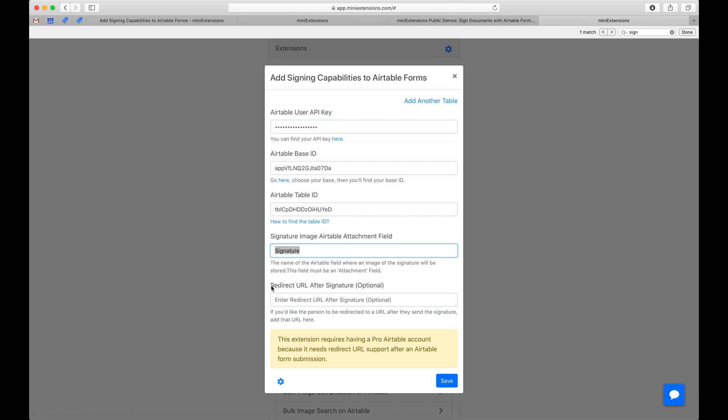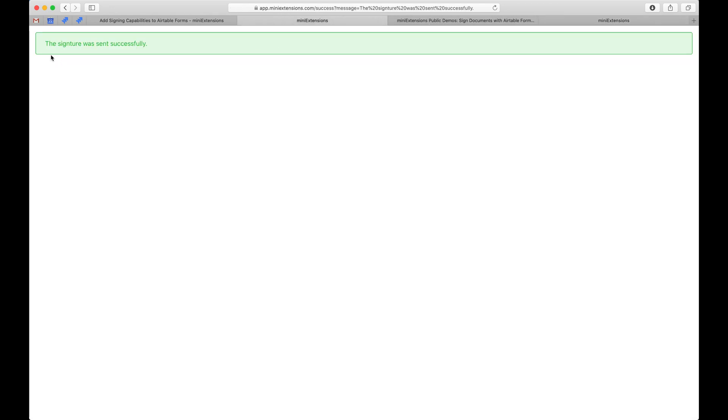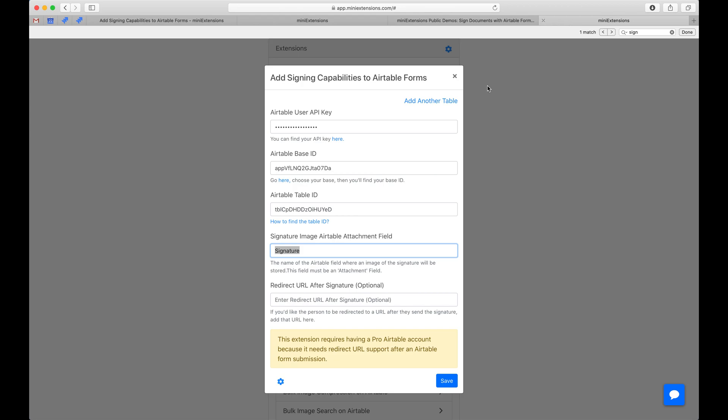And then if you need a custom redirect URL at the end, so at the end of it we sent you to just the success message. If you need a custom one, add it here and then we'll redirect to that instead.